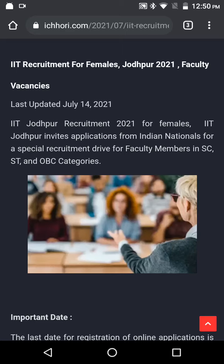IIT Recruitment for Females, Jodhpur, 2021 — Faculty Vacancies. Special Recruitment Drive for members in SC/ST and OBC categories.